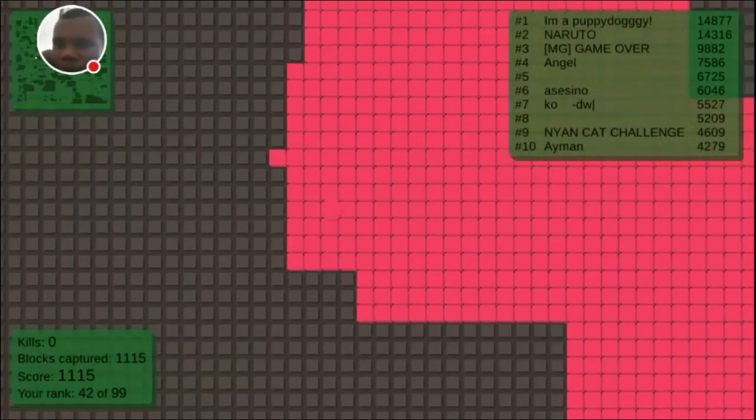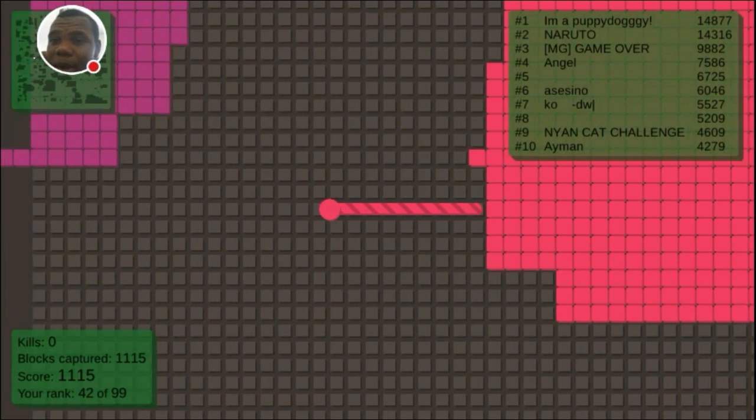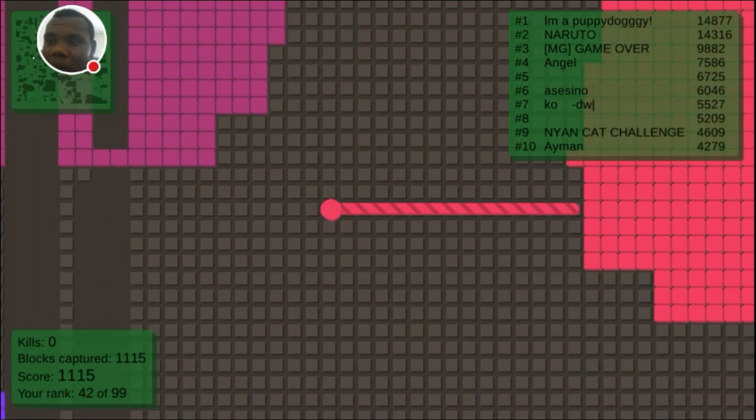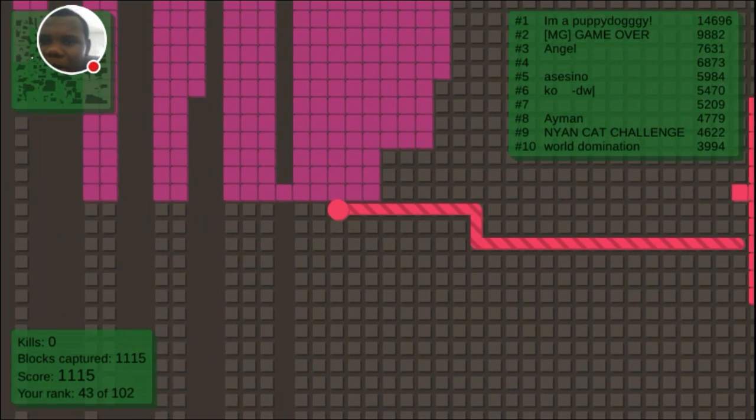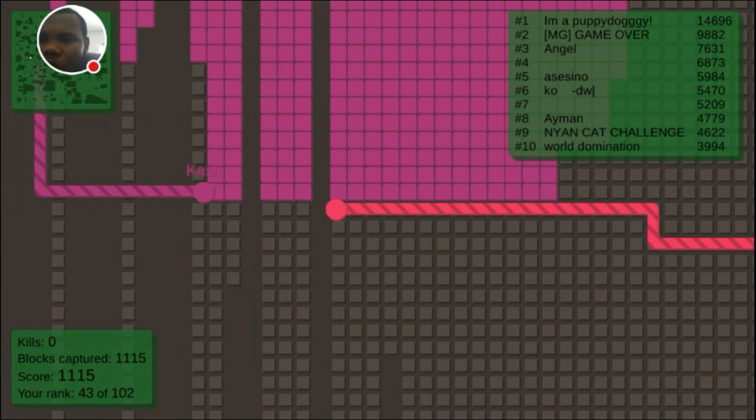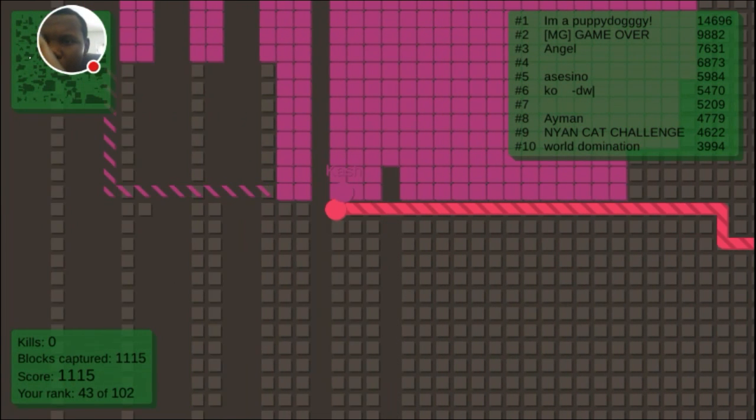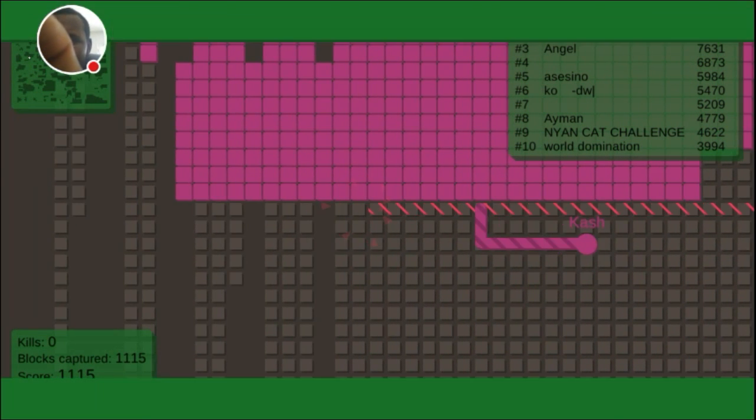It is all good though, because I'm going to get this W. You can't get a W, you just get on the leaderboard. Oh no, oh no, no.